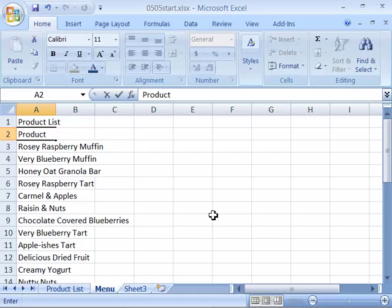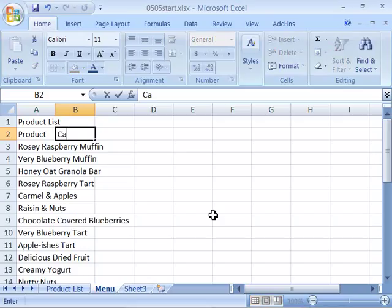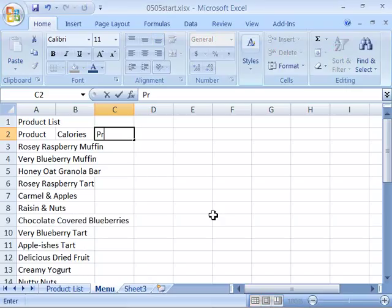Then go ahead and tab over to B2 by pressing your Tab key, and let's go ahead and type in here calories. And finally in C2, select C2—I tabbed over, you can click it or tab over to C2—let's go ahead and type in price.